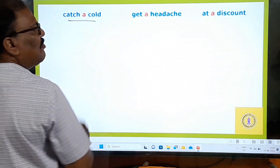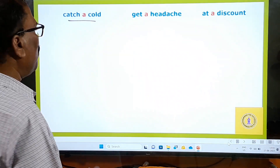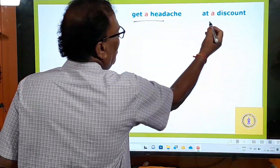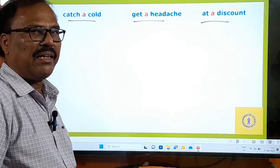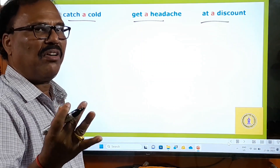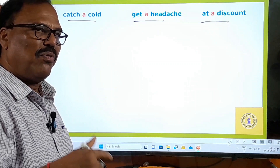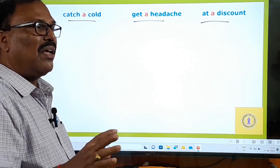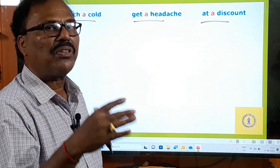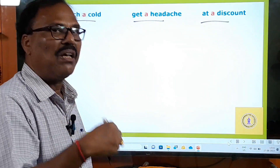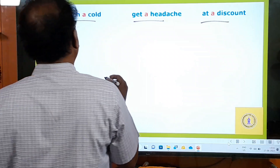'Catch a cold' — if you get wet in the rain, you will catch a cold. 'Get a headache.' 'At a discount' — they are selling the series at a discount. You can stop there or mention the amount: at a discount of 1,000 rupees, 800 rupees, etc.